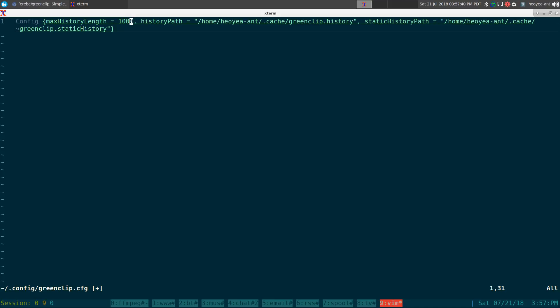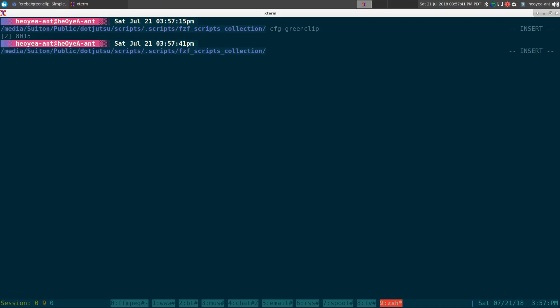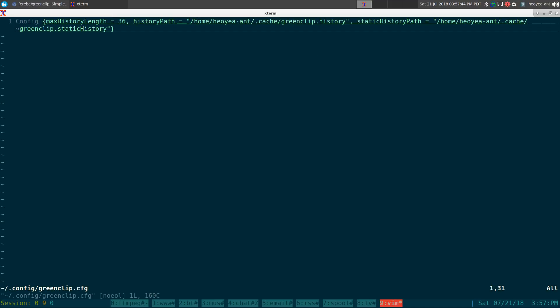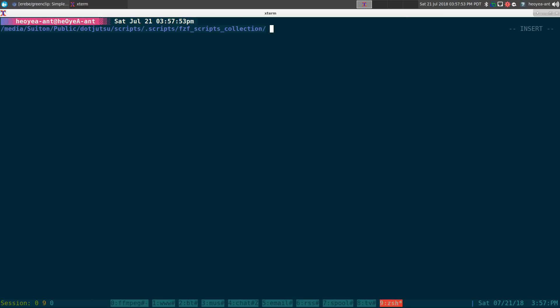But that's how you do that and that's what it should be in your dot config green clip dot cfg. That's where you change that.